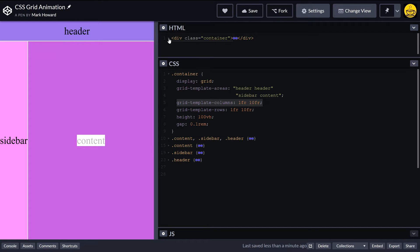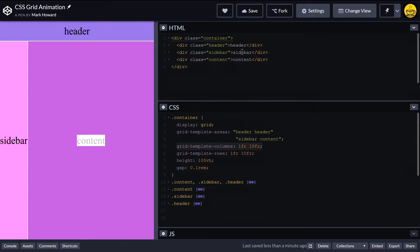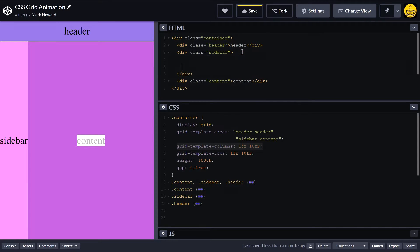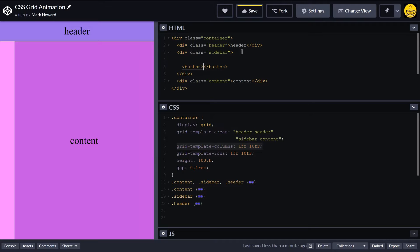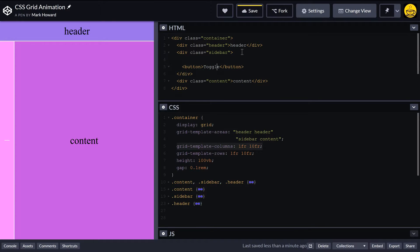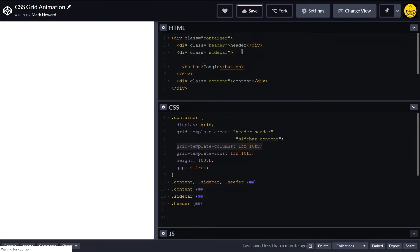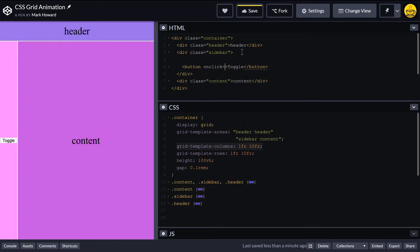First of all, what I'll do is I'll put a button on our sidebar that can activate this for us. So let's have a button on here and we'll say toggle, and it's just going to toggle the sidebar in and out. And we'll give it a function there to do this for us.